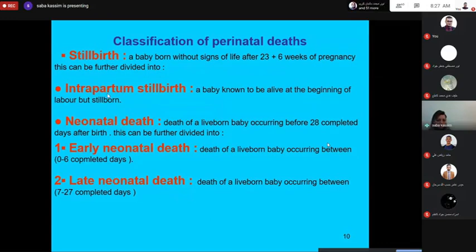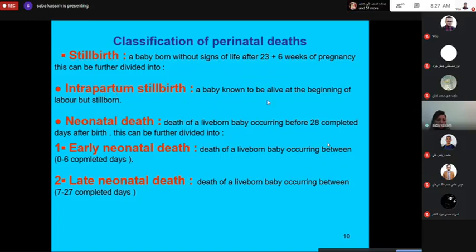Intrapartum stillbirth is when a baby was known to be alive at the beginning of labor but is stillborn. Neonatal death is death of a liveborn baby occurring before 28 completed days after birth. This is divided into early neonatal death — death of a liveborn baby occurring between zero to six completed days — and late neonatal death.